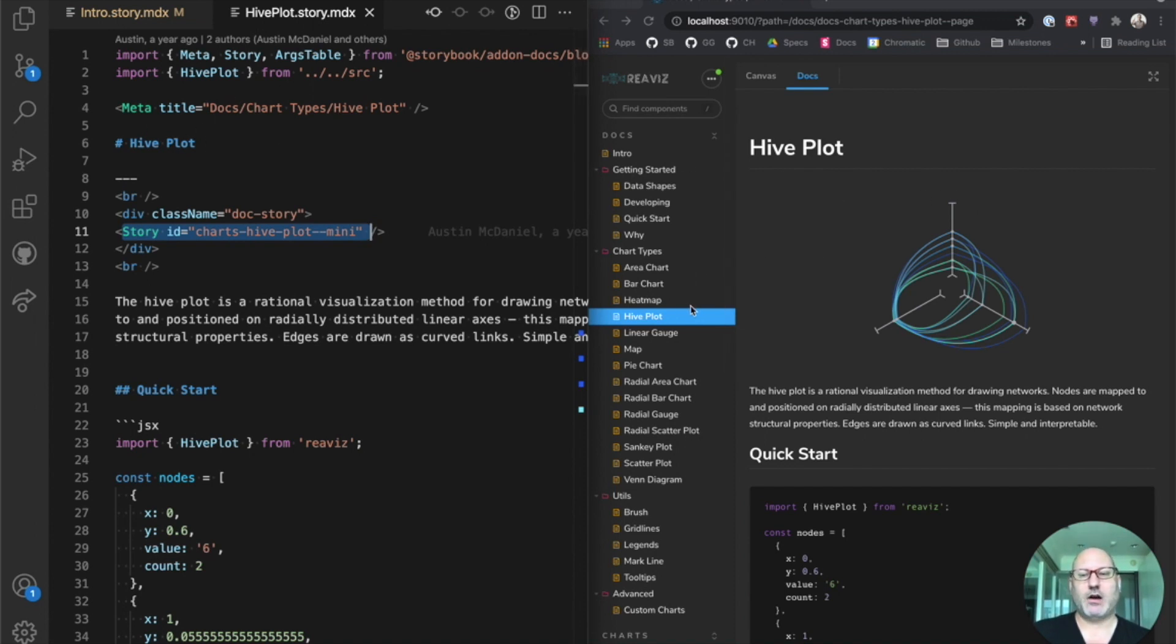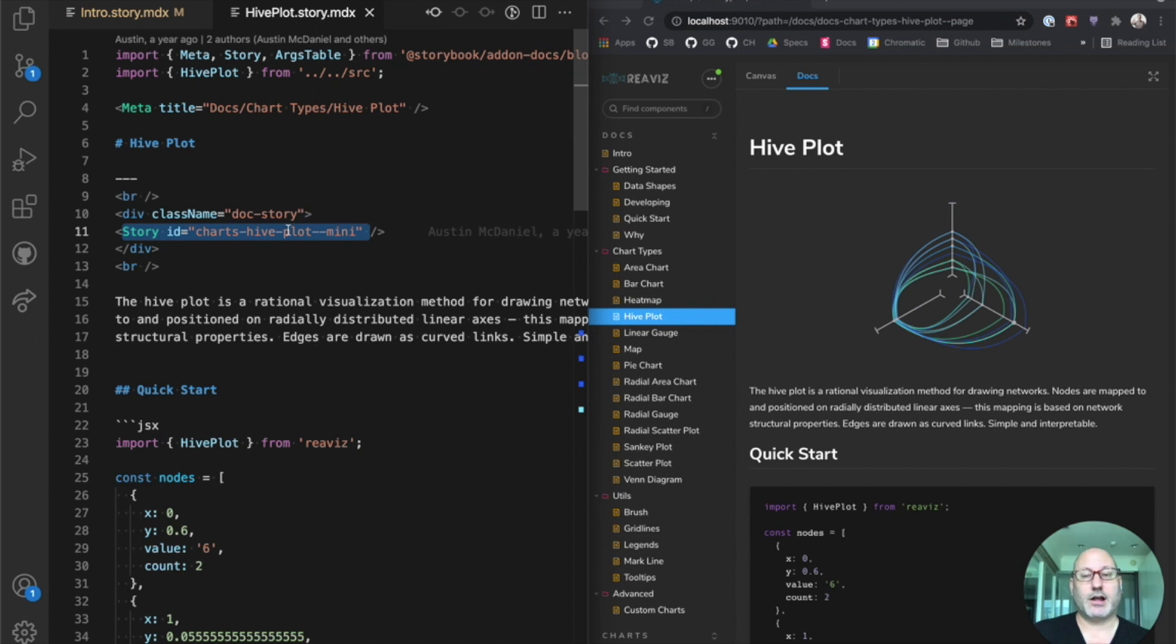We have some markdown. We have here a story block. A story block allows you to refer to externally defined stories. You can also define stories inline in Storybook MDX.